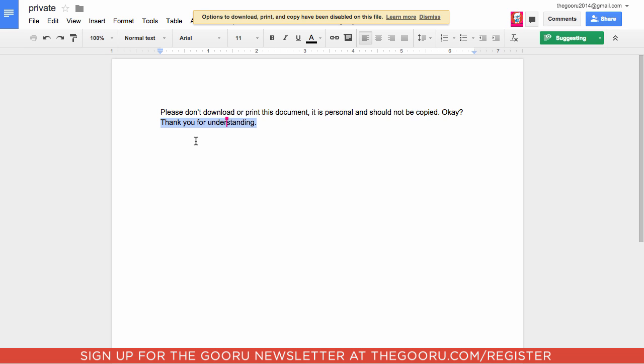That is one way someone could get around this if they really wanted to. Remember that nothing is completely secure, but this update has made things a lot more secure and covers most of the basic loopholes for someone trying to get around document security.